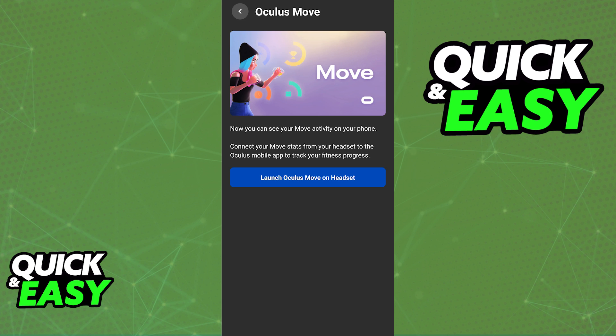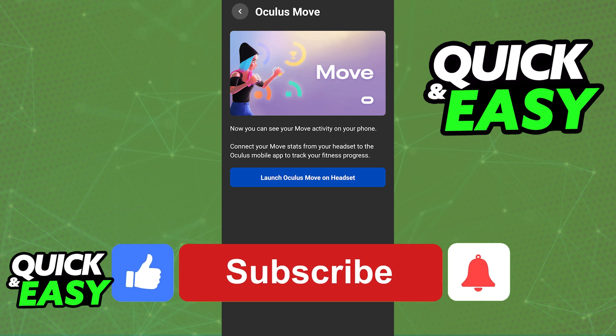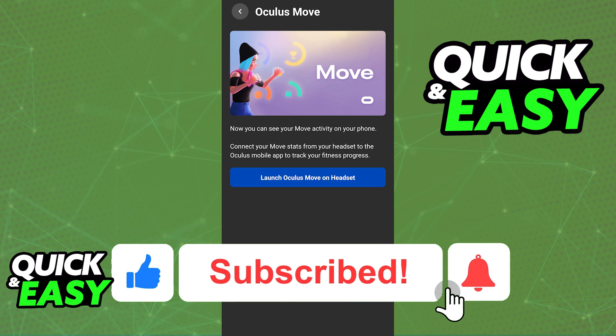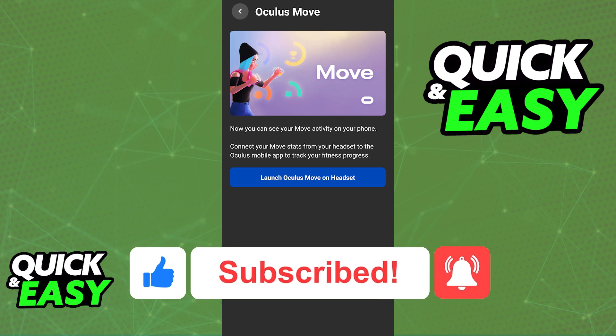I hope I was able to help you on how to check your playtime on your Oculus Quest 2. If this video helped you, please be sure to leave a like and subscribe for more quick and easy tips. Thank you for watching.